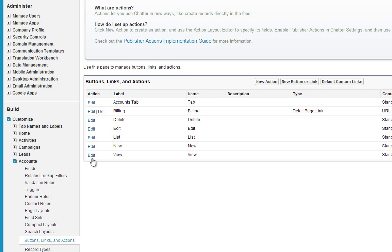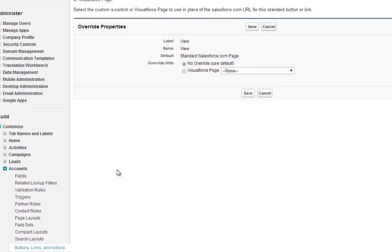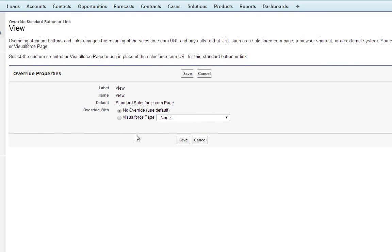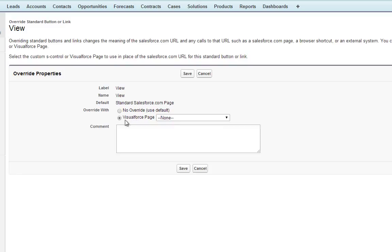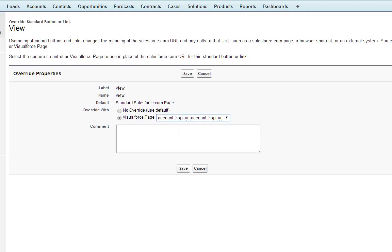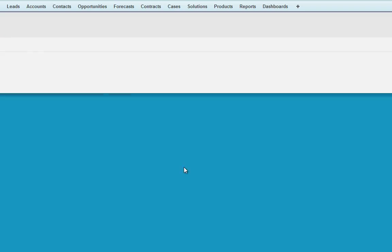Now we're going to go ahead and click Edit under the View item. And under Override With, we're going to select Visualforce Page, and then select our account display page, and click Save.